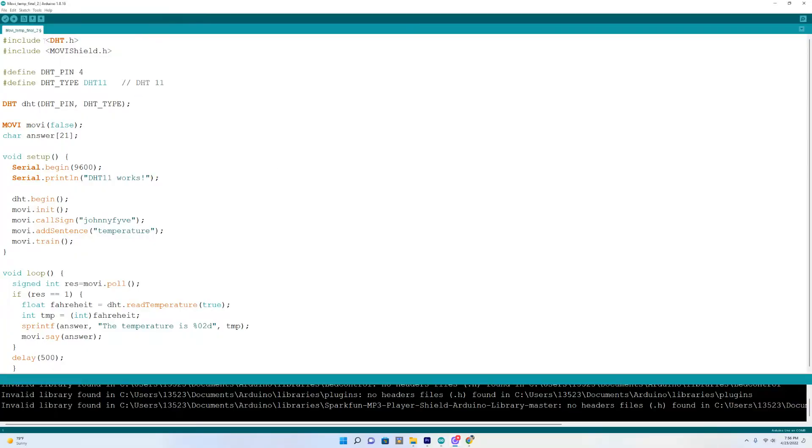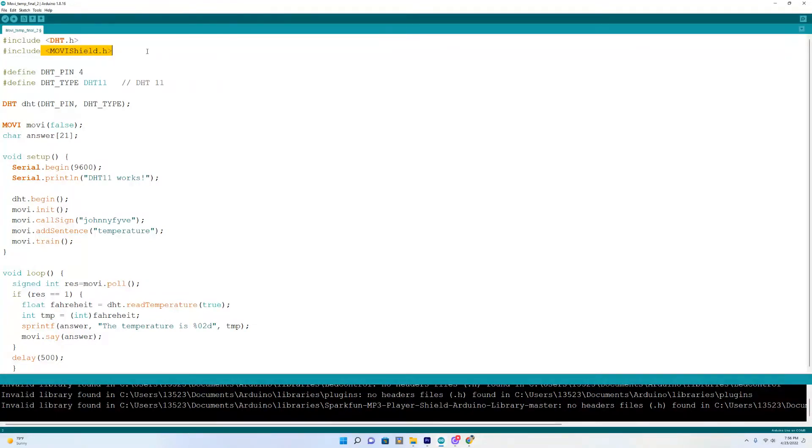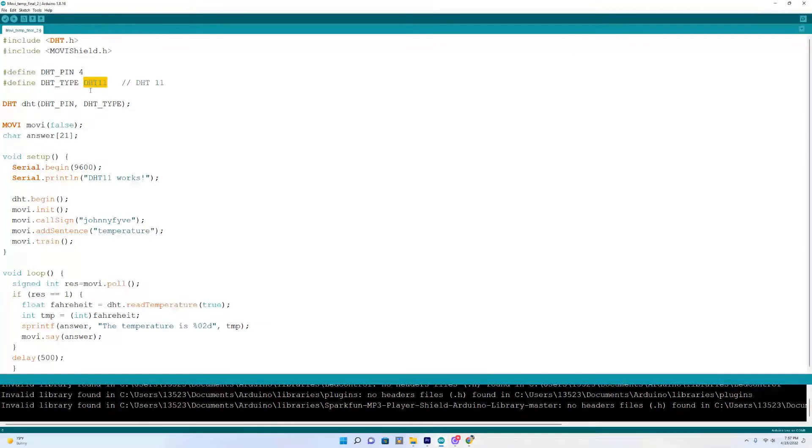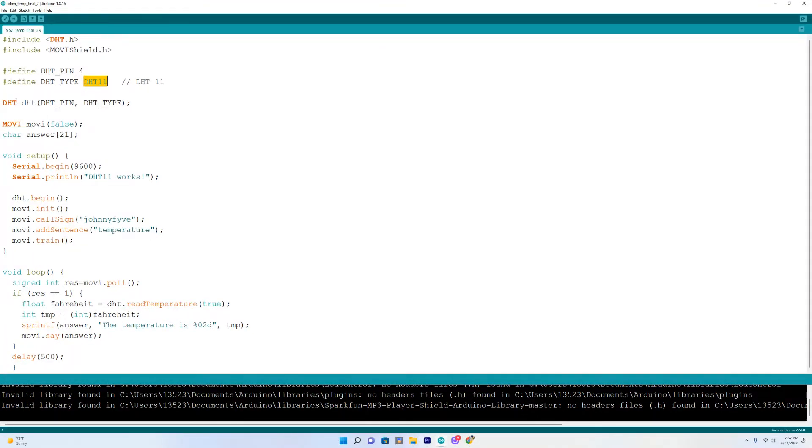You want to include the DHT library for your temperature sensor. Also include the Movi shield library. I do have the DHT sensor on pin 4 and you also want to include that you have the DHT11 if that's the one that you're using. We initialized the DHT sensor.